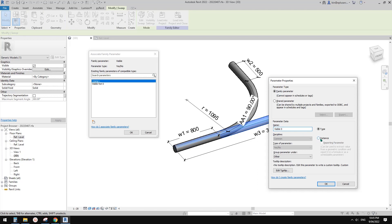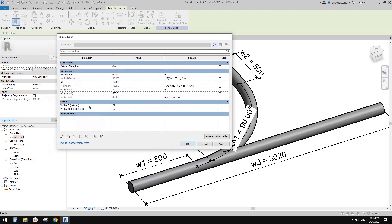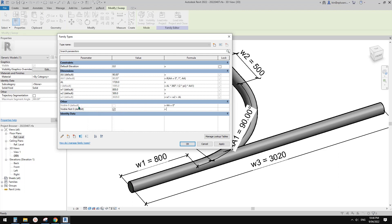Select this new geometry and create a new visibility parameter — this time let's call it 'visible_zero', so when the angle is zero this one will be visible. Set as instance and OK. Now go to family types and give both visibility parameters their formulas. When AA equals zero, 'visible_zero' is true. Don't worry if it's confusing — this one is the opposite, so for 'not_zero' just use 'not(AA equals zero)'. That's it.